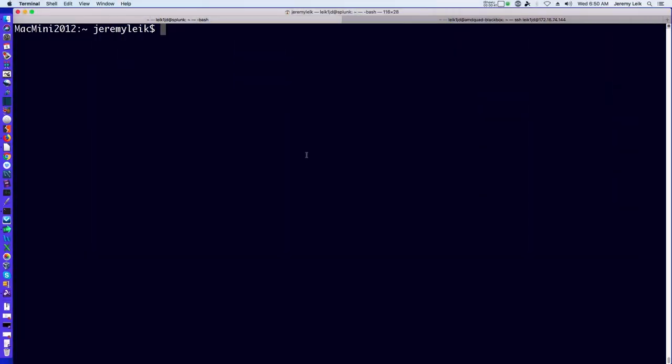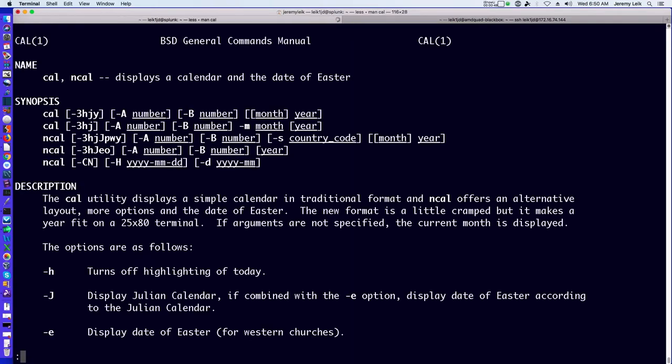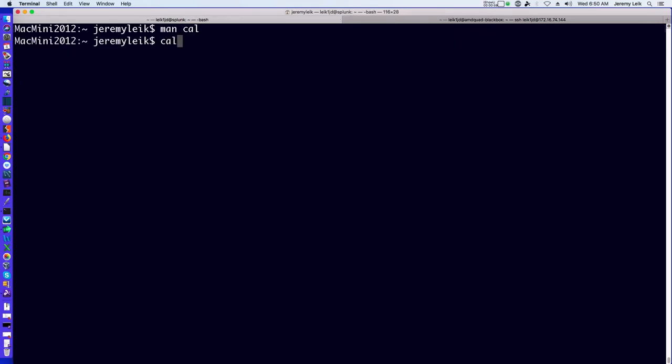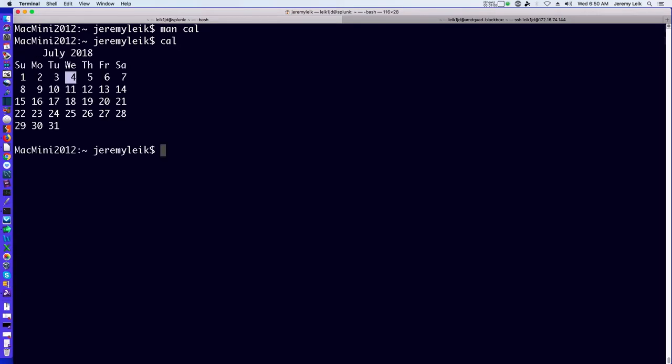We'll start on the Mac side and we'll do a man cal, and it tells you that it's going to display a calendar in a traditional format. If we type cal, it will give us the current month.